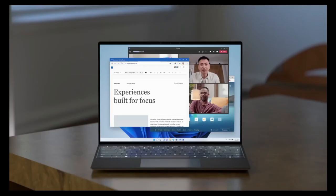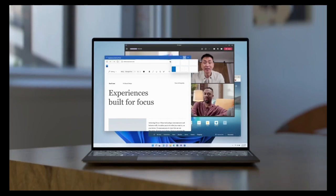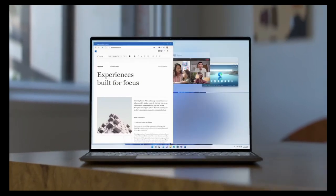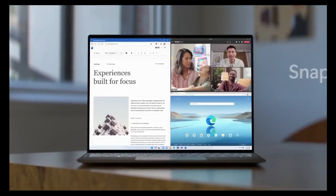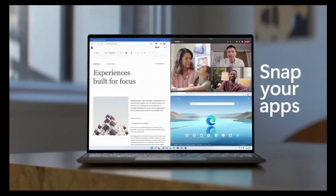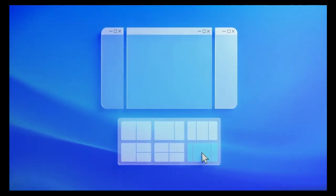Snap Layouts and Snap Groups. Windows 11 introduces Snap Layouts and Snap Groups, enabling users to organize and multitask with ease. Snap Layouts provide predefined window arrangements, while Snap Groups remember groups of apps open together for quick repositioning.